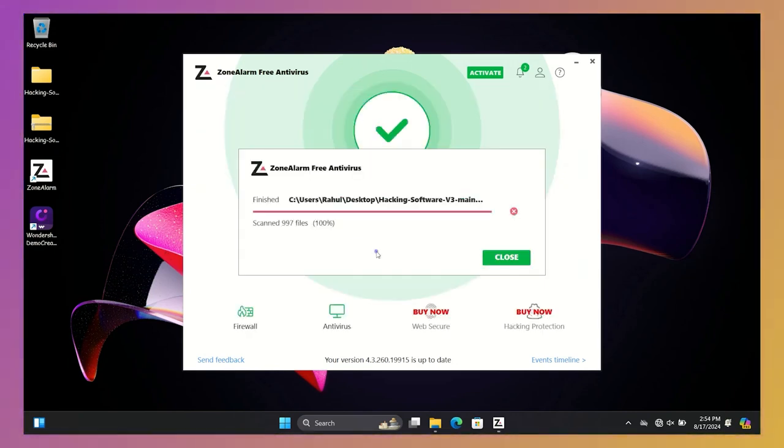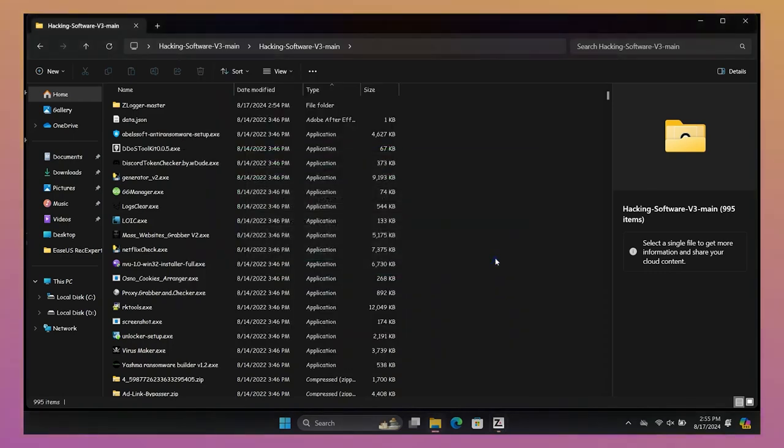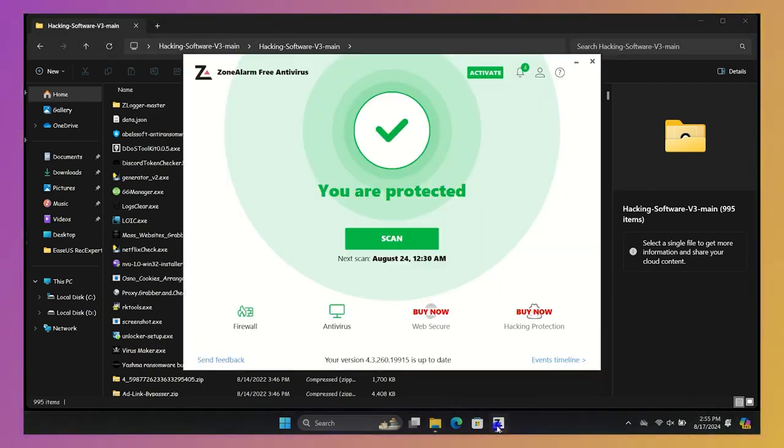ZoneAlarm detected around 25 percent of viruses, which is very low compared to other popular antiviruses. That is why cloud-based antivirus has not become popular.